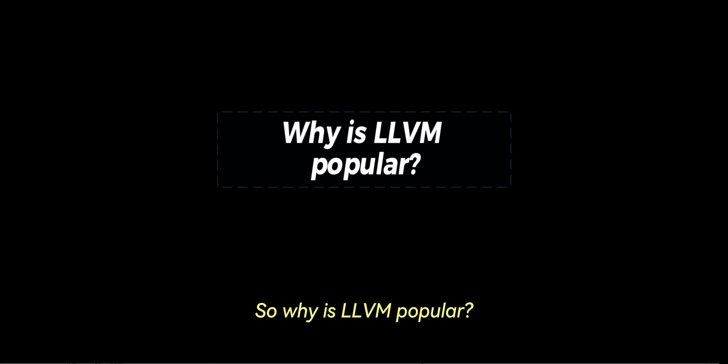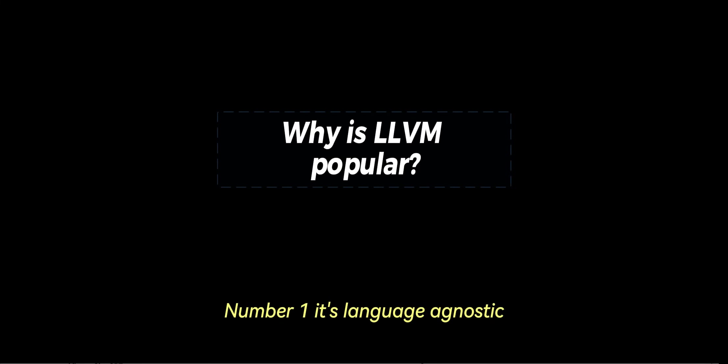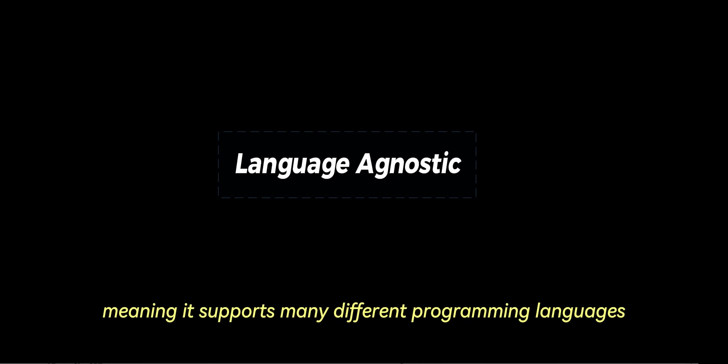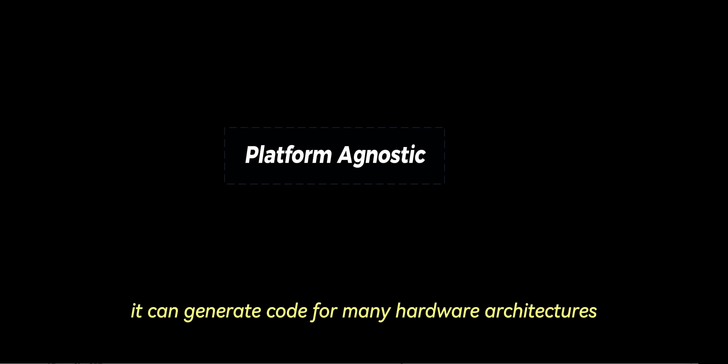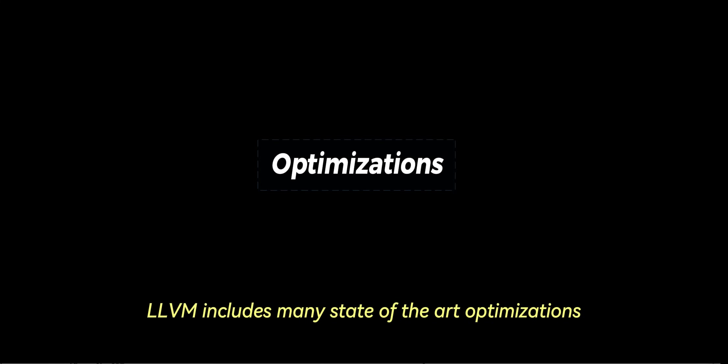So why is LLVM popular? Number one, it's language agnostic, meaning it supports many different programming languages because they all get converted into the same IR. Number two, it's platform agnostic. It can generate code for many hardware architectures from the same IR. And finally, optimizations. LLVM includes many state-of-the-art optimizations, making programs faster and more efficient.